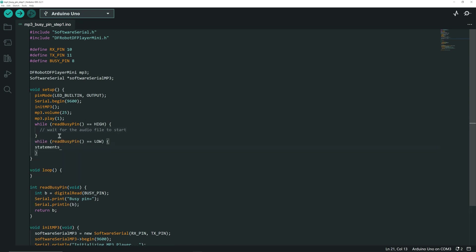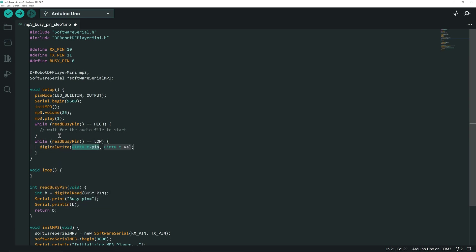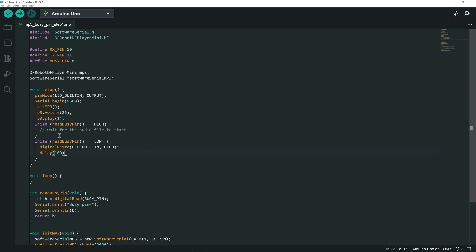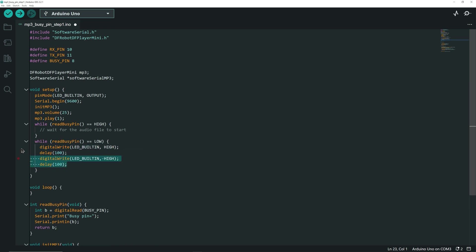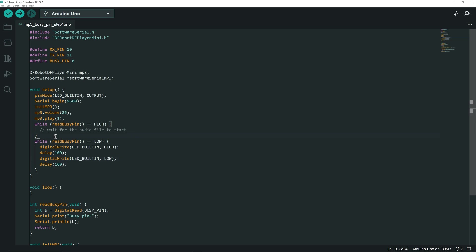After that, while the Buzzy Pin is low, so as the audio file is playing, we first lit the built-in LED, wait for 100 ms, and turn it off and wait again for 100 ms. This will make the built-in LED of the UNO blink.